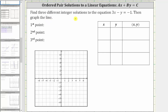We're asked to find three different integer solutions to the equation three x minus y equals negative one, and then graph the line. Each solution is an ordered pair in the form x comma y that satisfies the equation or makes the equation true. And every ordered pair solution is also a point on the graph of the line.